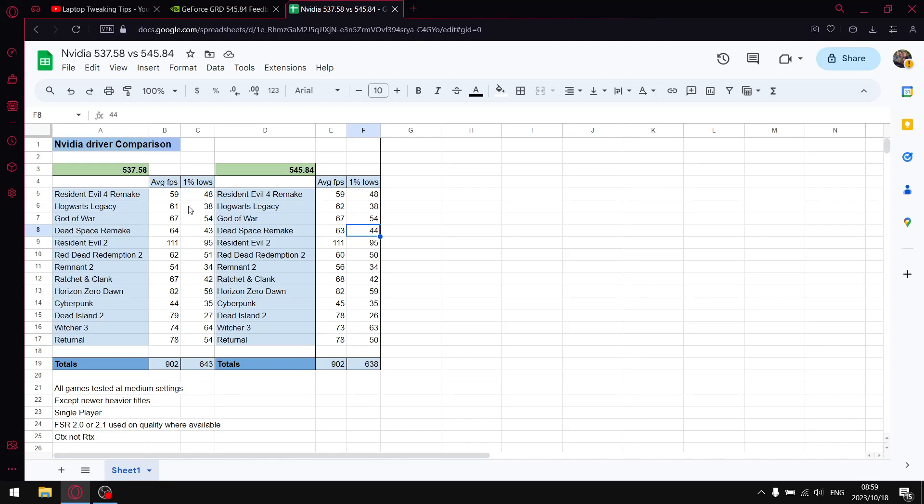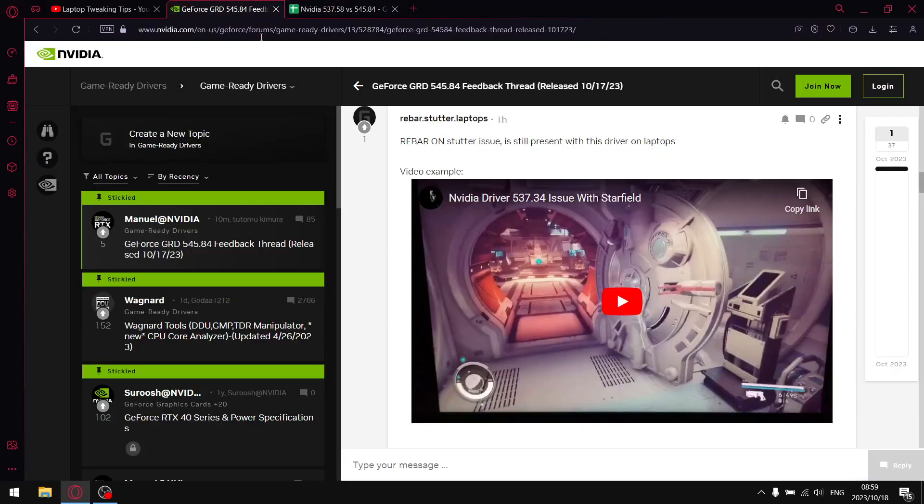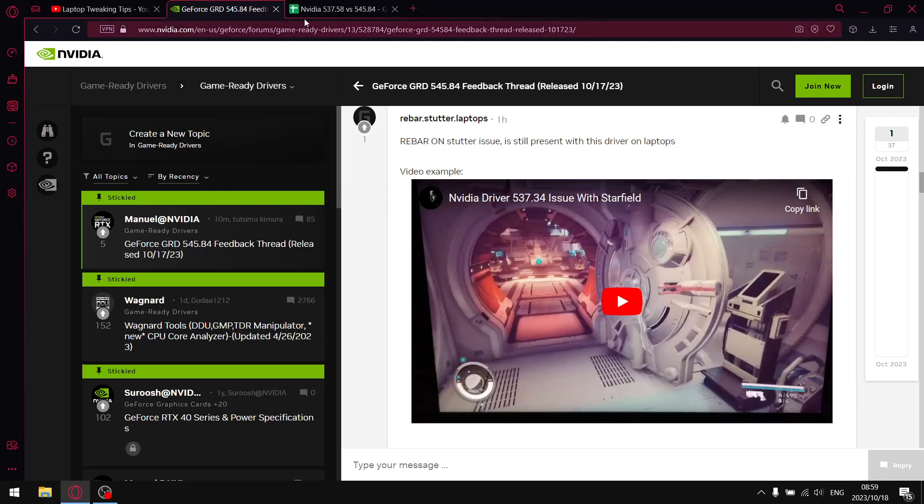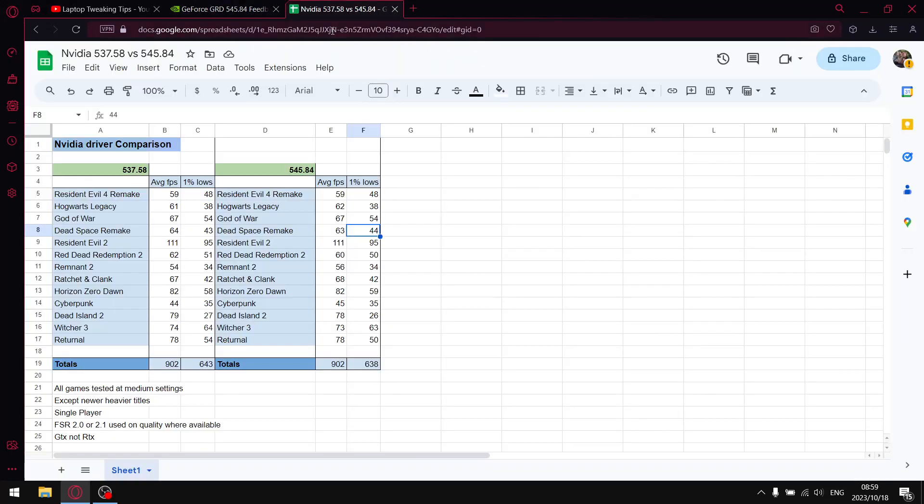For the time being guys, I don't recommend upgrading to this later driver. As you will see if you go through the Game Ready forum, it's causing a stuffload of issues still. So everything that they fixed in the previous driver 537.58 has sorta been reverted again.